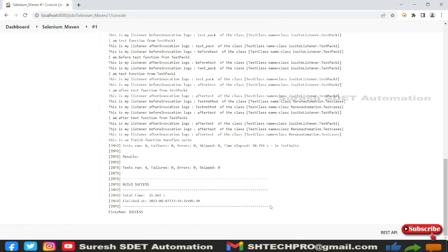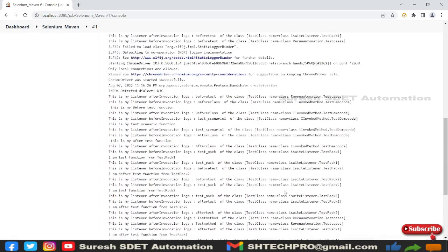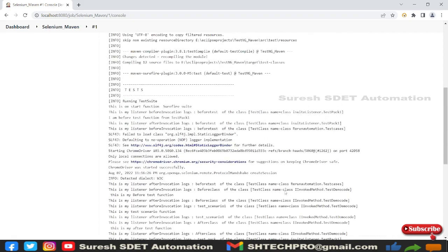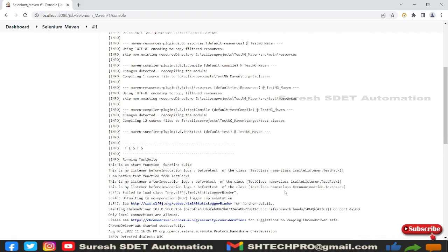It has opened the Chrome, I think it is in background. Yeah, so it has performed tests and all the logs are printed here and build is success. This is how we simply start our Maven project from Jenkins server.